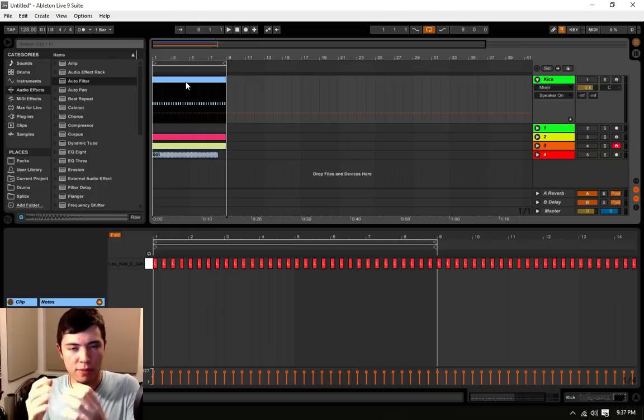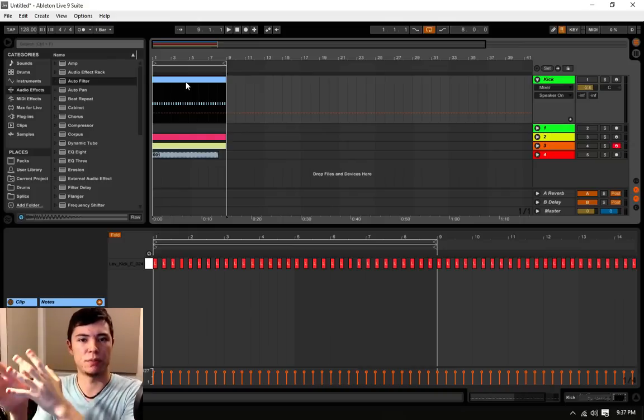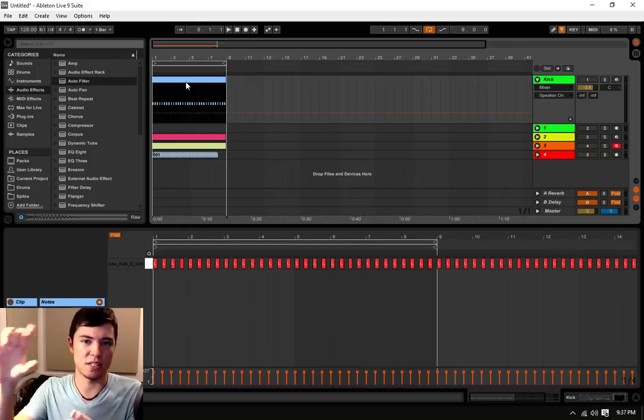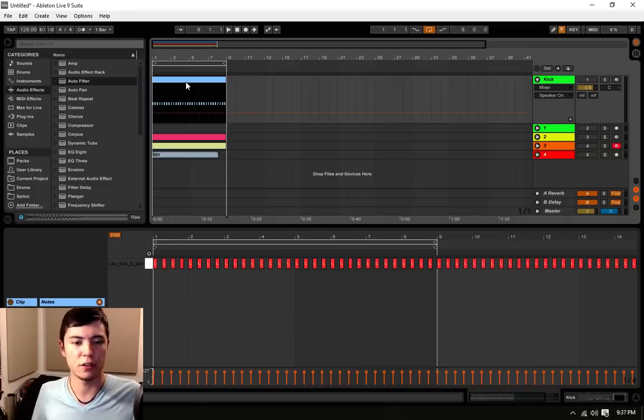But with MIDI, the computer is constantly processing what it has to do to play these notes, like a kick drum, over and over and over.